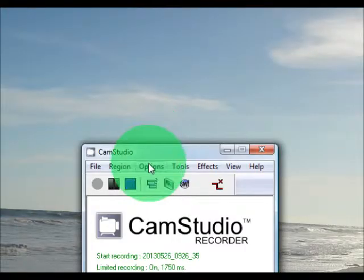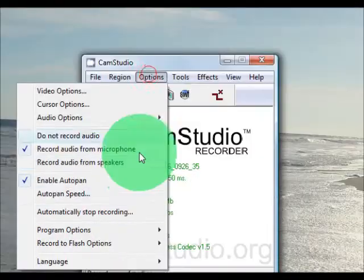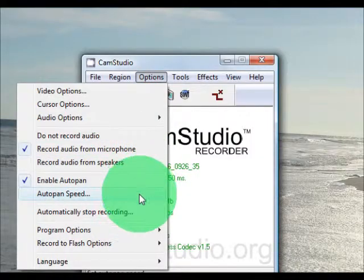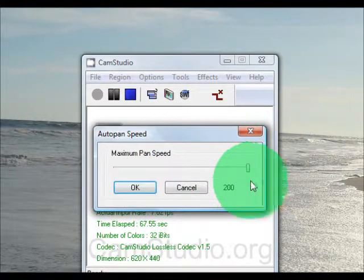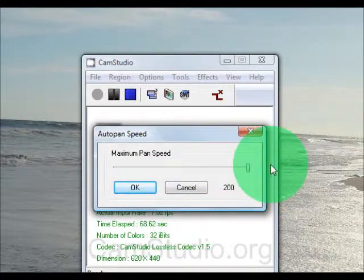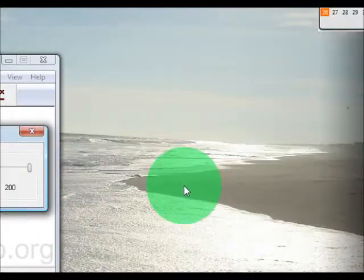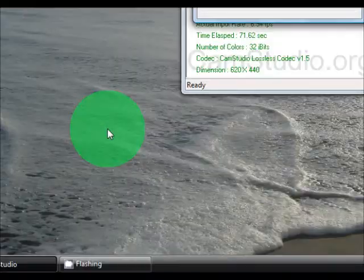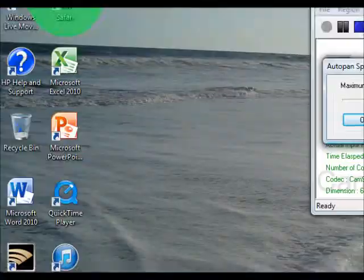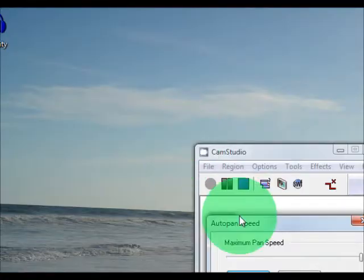Then you want to go to options, you want to go to auto pan speed, put it at whatever you want. It's how quick the box moves with you, like how quick this box is moving, as you can see.